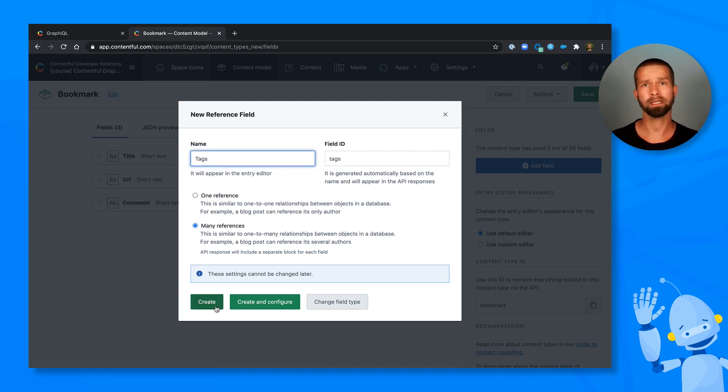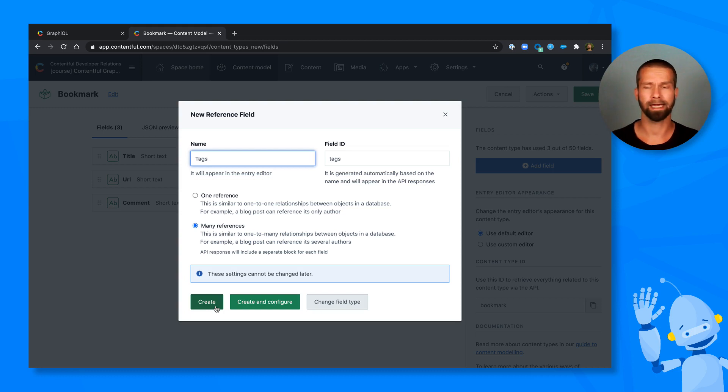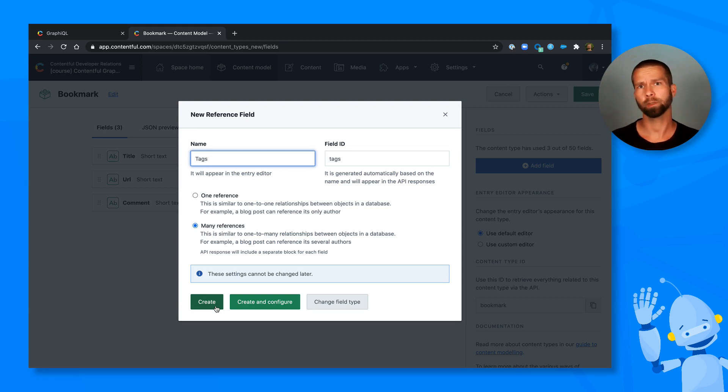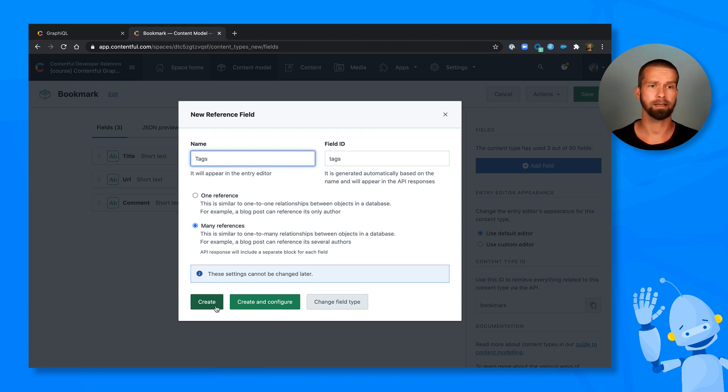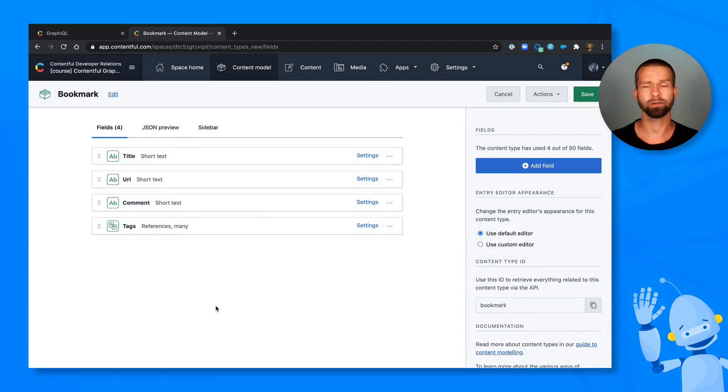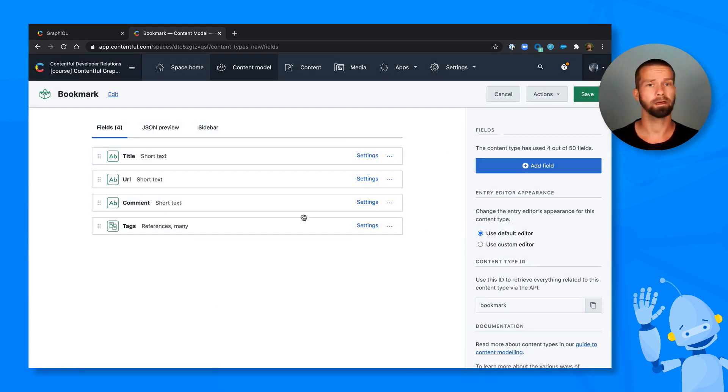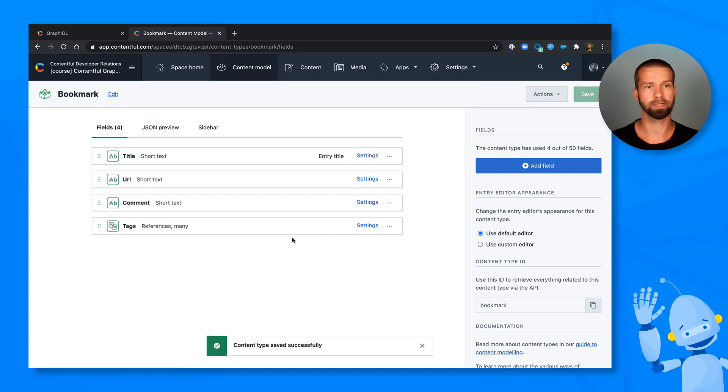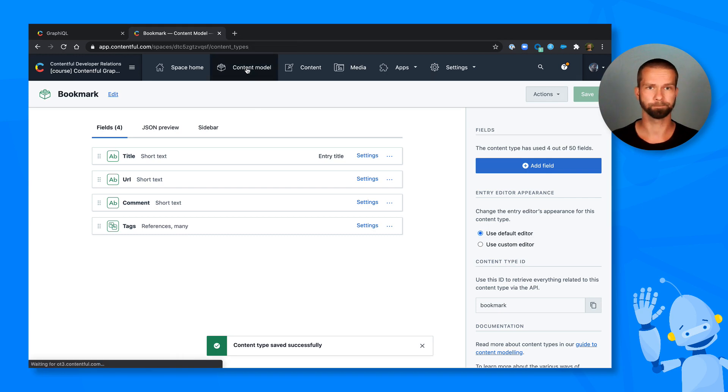So you might now say, okay Stefan, but we could also go with a collection or a list of strings for tags. But when you're dealing with a lot of content, you will figure out quite quickly that for things like tags, topics, categories, and all these kind of things, usually you need more than just a string. I'm thinking of a slug here, or of additional meta information. And this is why I'm going with a reference field here.